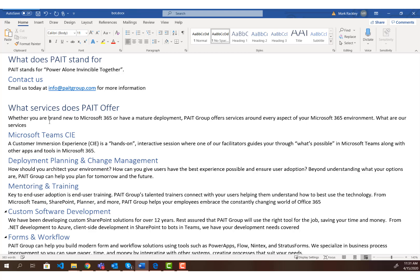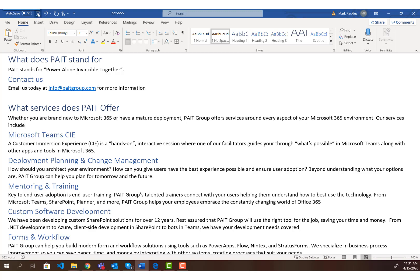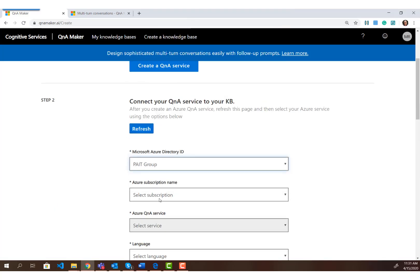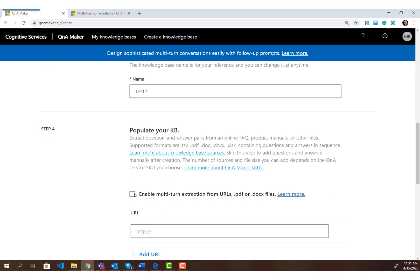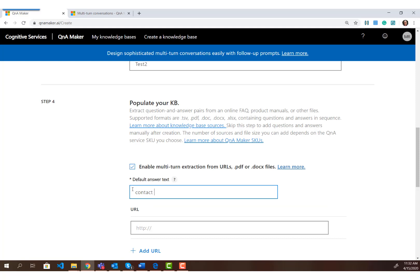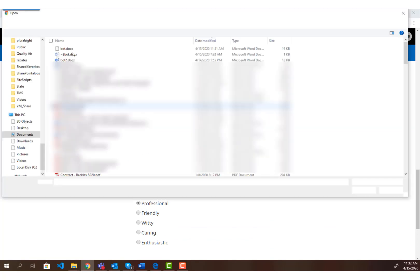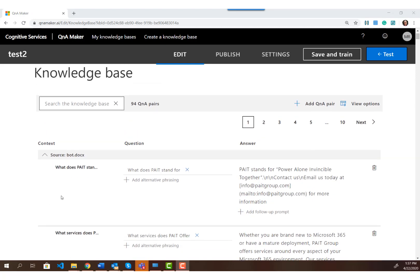When creating your document, make sure that none of your responses or headers end in a question mark. I changed the last response from a question ending with a question mark to 'Our services include...' — removing that question mark. I saved the document and went back into Q&A Maker to create a new knowledge base. I selected the tenant, subscription, service, named the knowledge base 'Test Two,' enabled multi-turn, set the default answer, added the updated file, and selected professional personality and created the knowledge base.